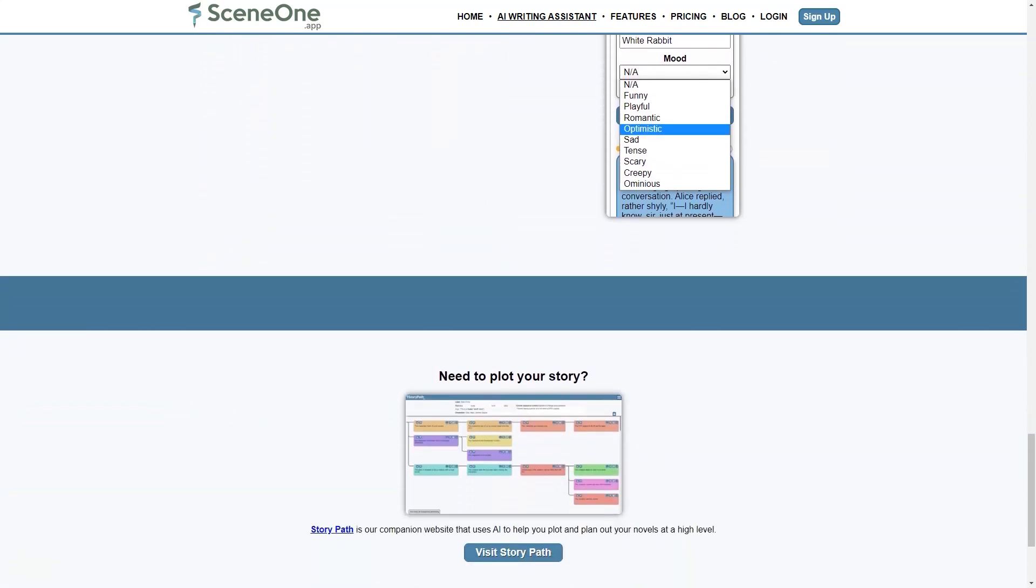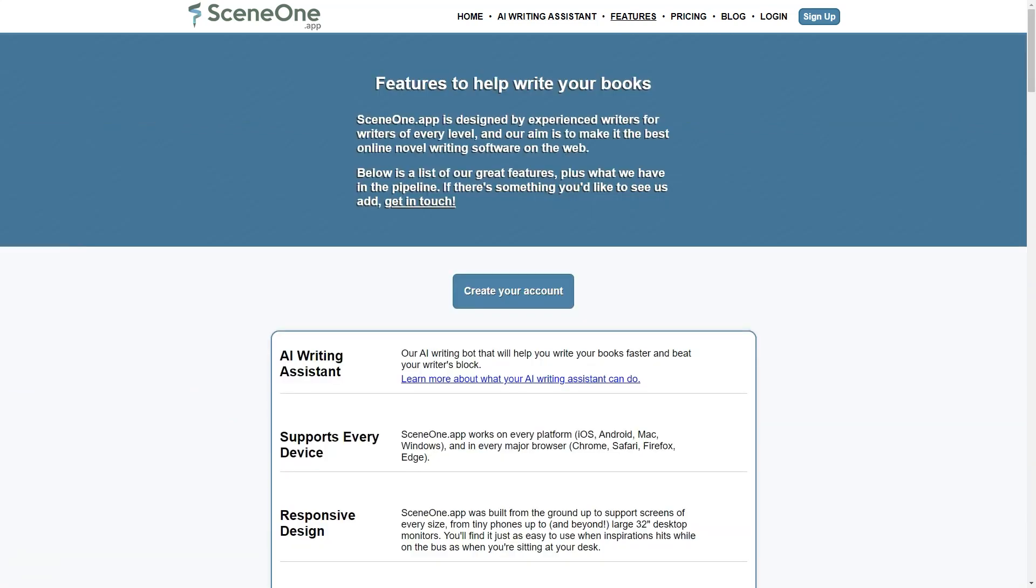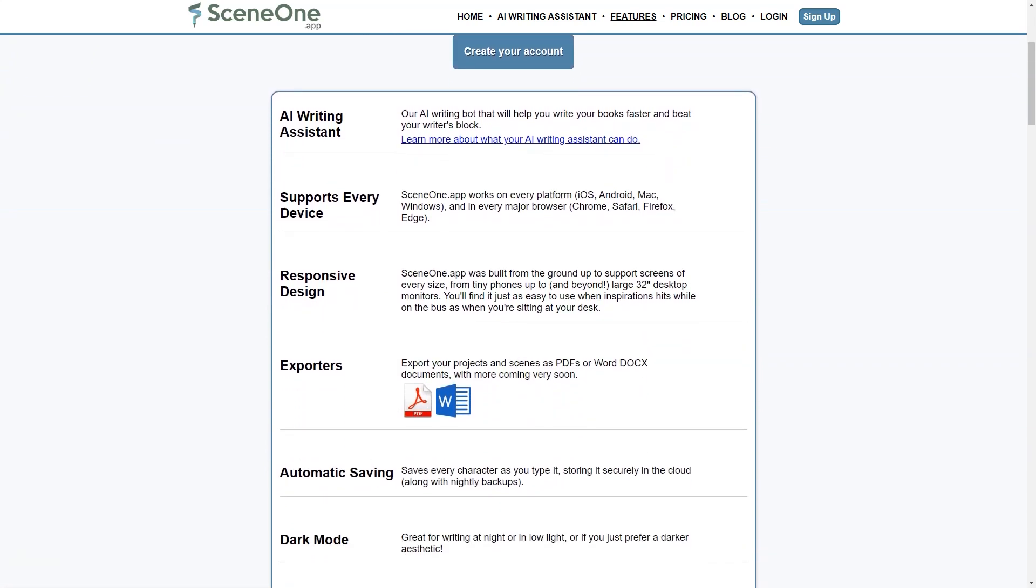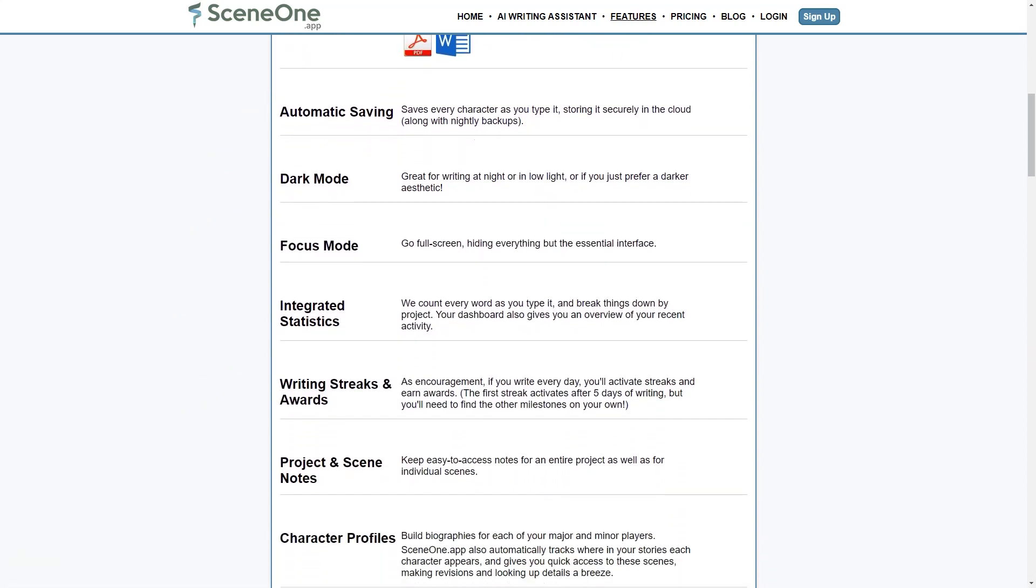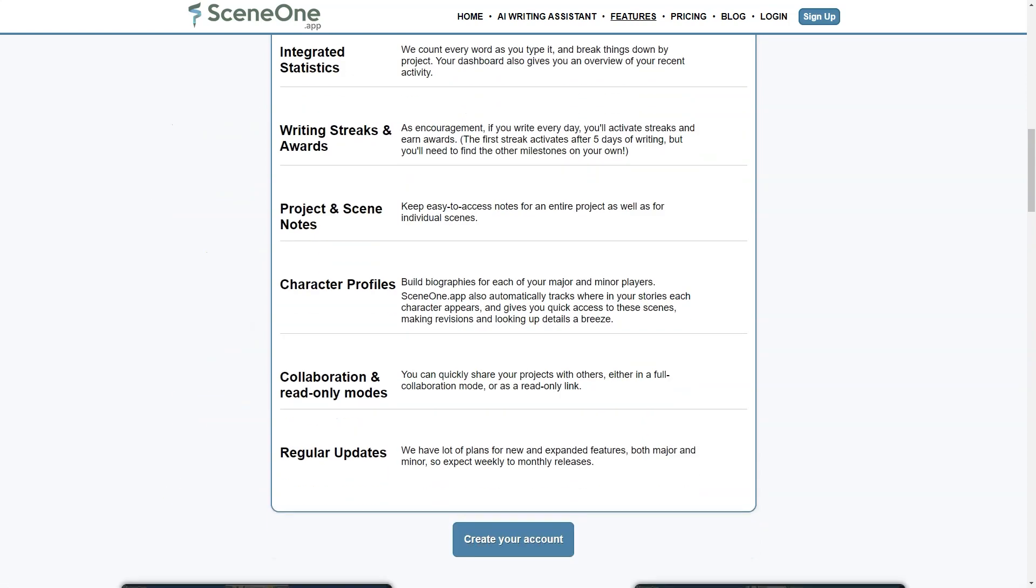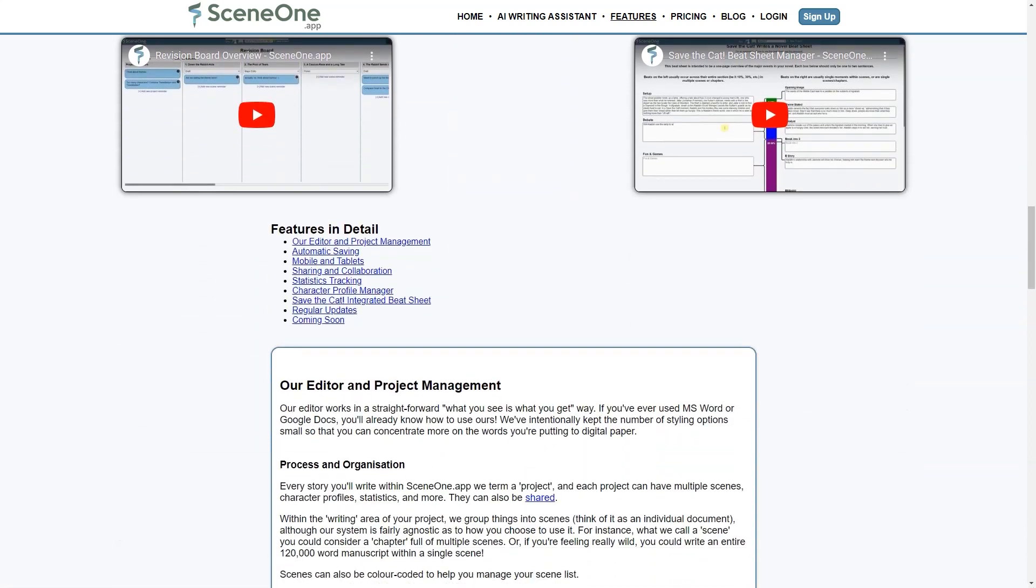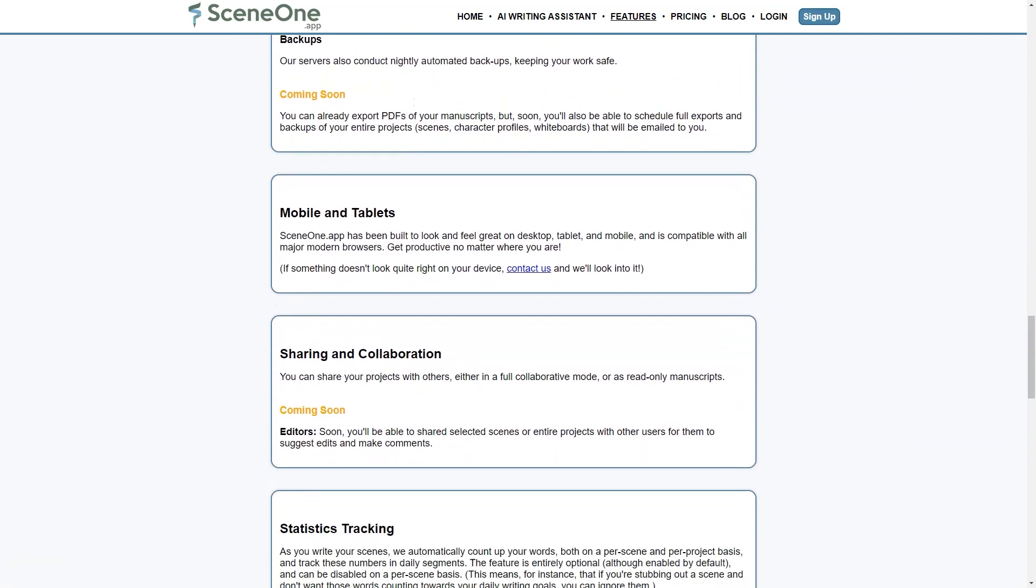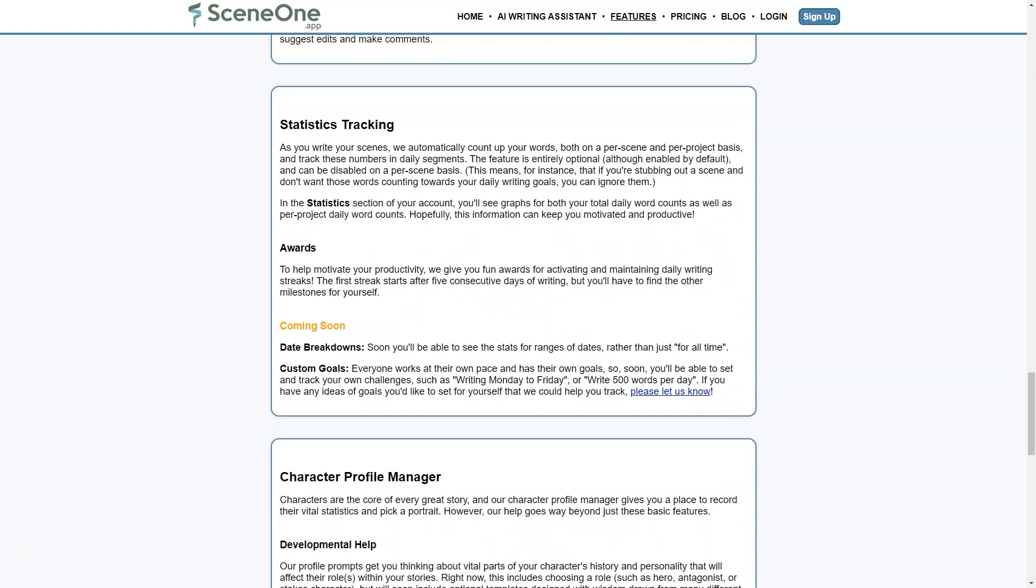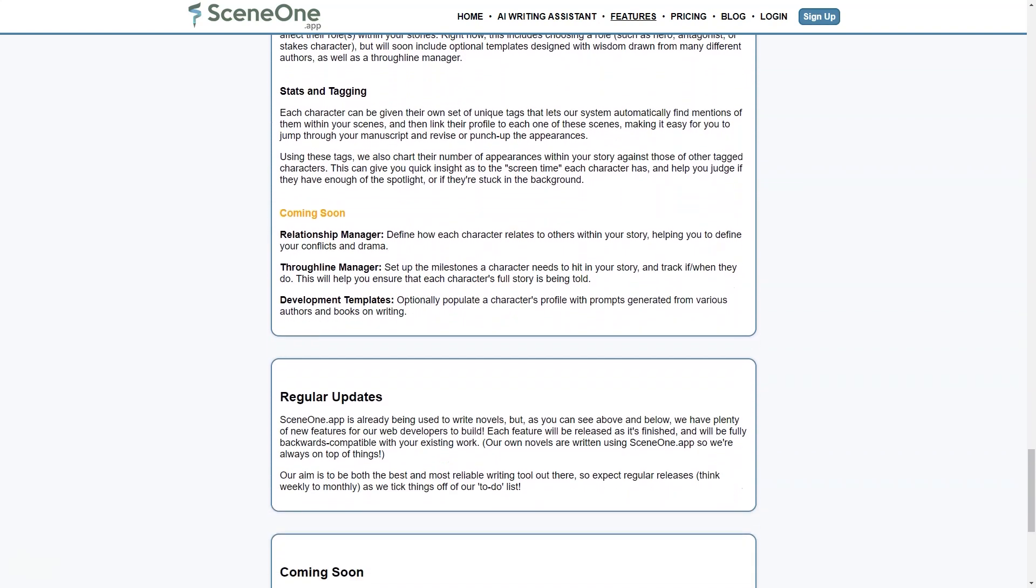For writers who prefer a more structured approach, SceneOne offers the Save the Cat beat sheet manager, a popular tool among screenwriters for planning the story's main events. The beat sheet manager allows writers to outline major plot points and track their progress. Its range of features, customization options, and compatibility with all devices make it an excellent tool for both beginners and experienced writers. Start your free trial today and see how SceneOne can help you take your writing to the next level.